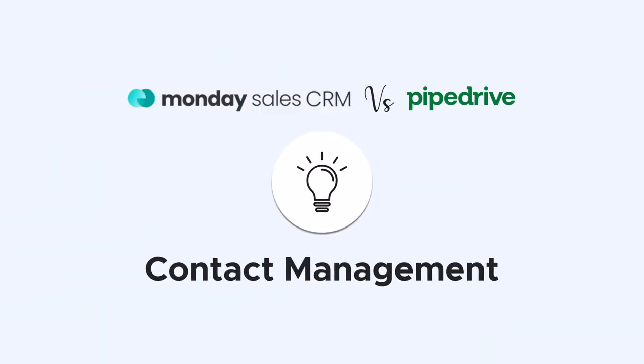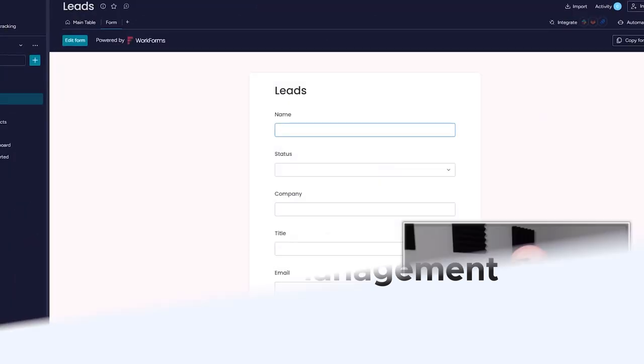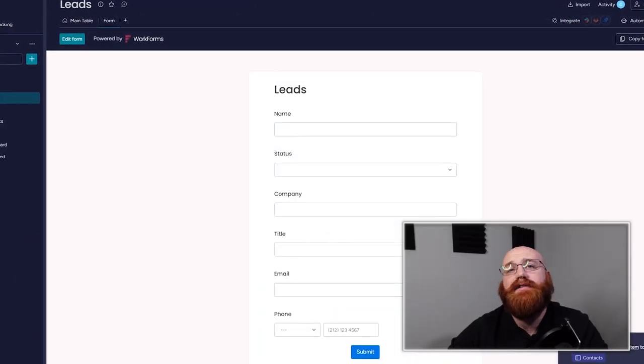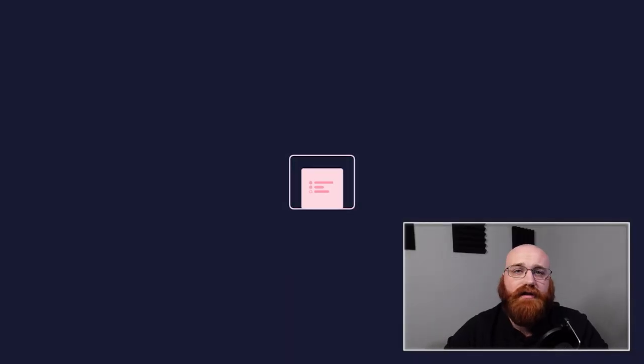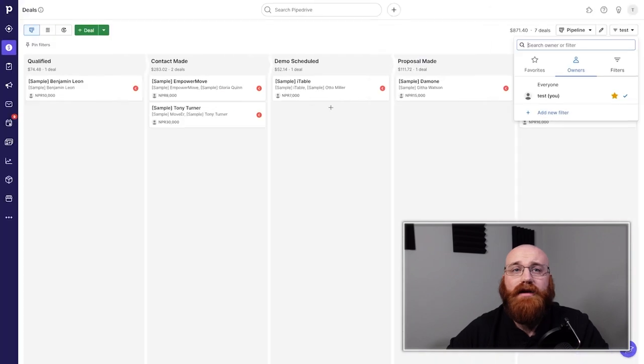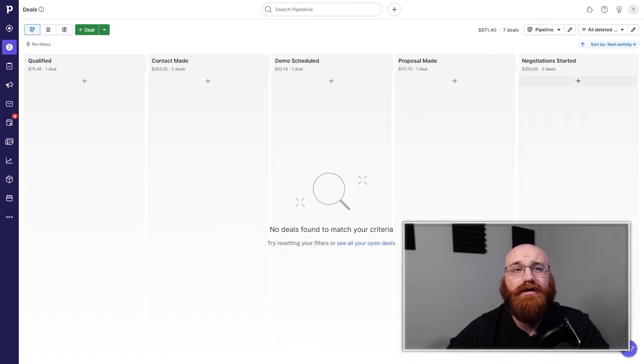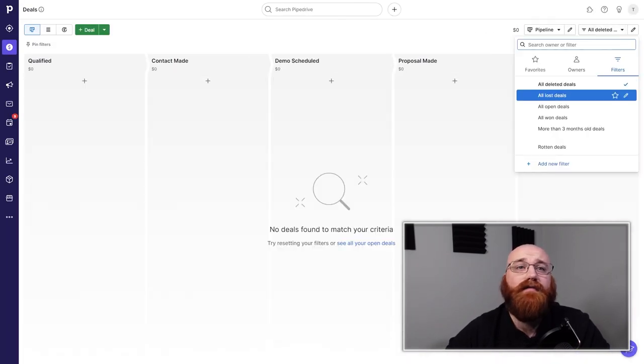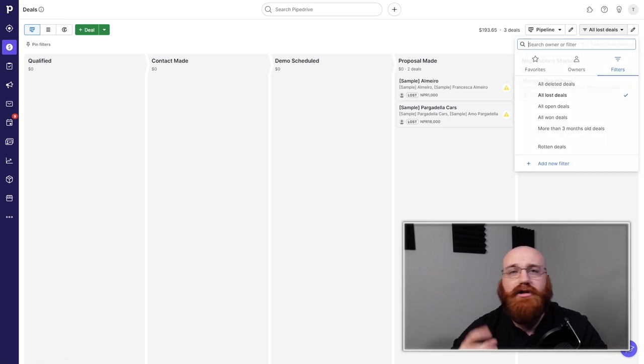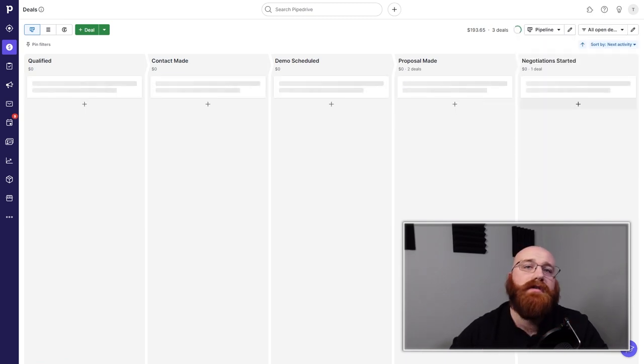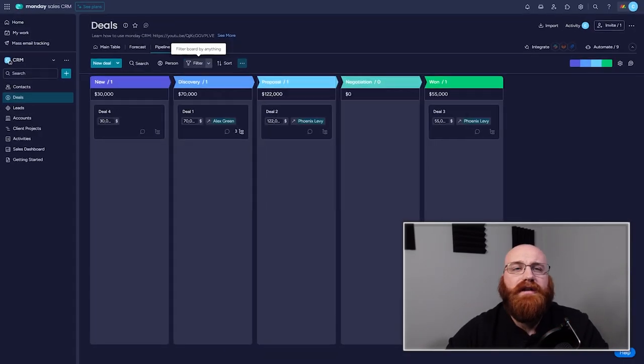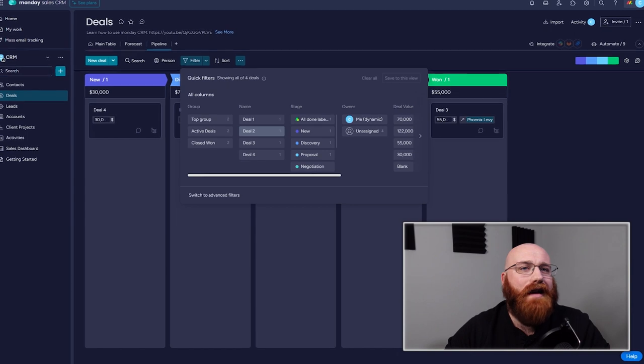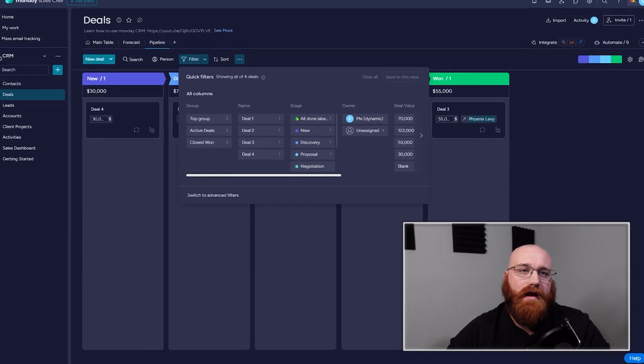Both platforms have robust contact management capabilities that allow businesses to store and organize their contacts efficiently. Pipe Drive has robust filtering options, which allows users to categorize contacts based on various criteria, such as location, industry, or deal status. Monday CRM also offers filters, but they are not as advanced as Pipe Drive's.